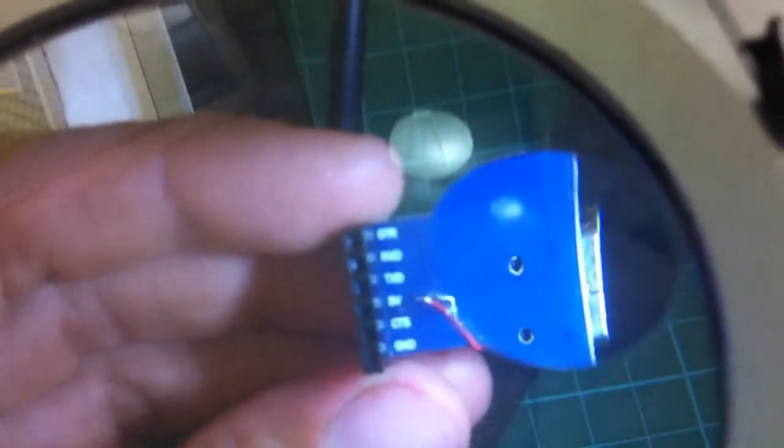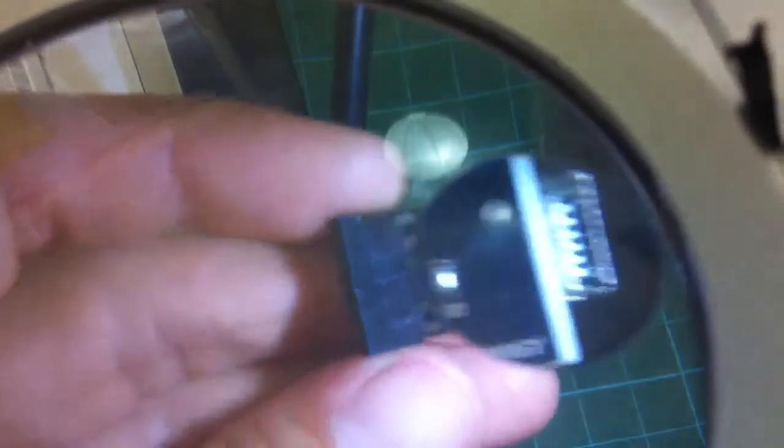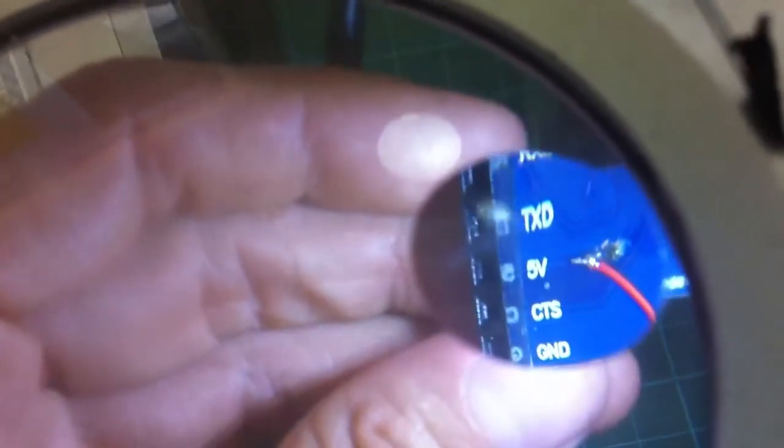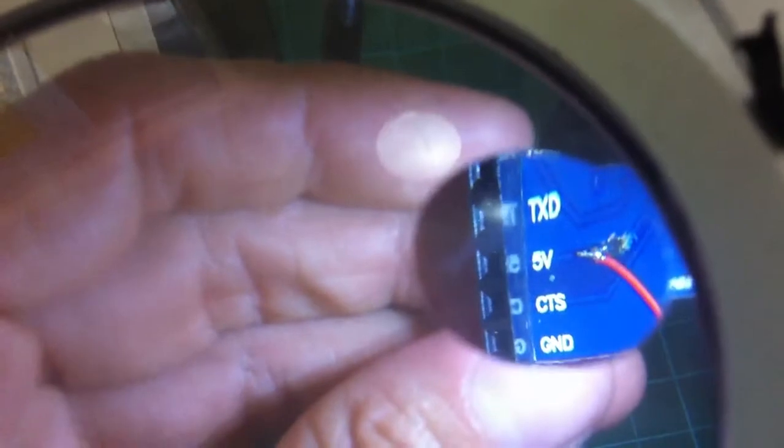This is the Turnigy FTDI USB Serial Programmer. It works with 5V on the output.